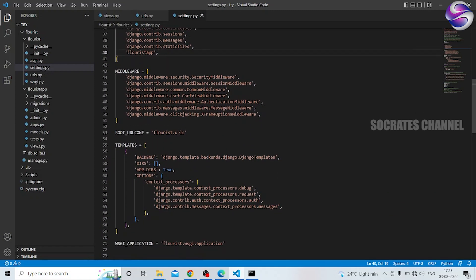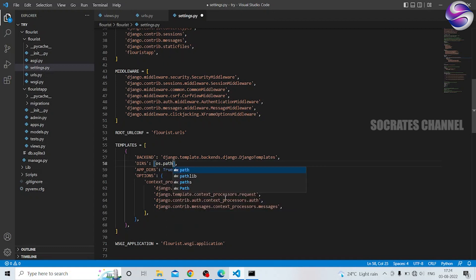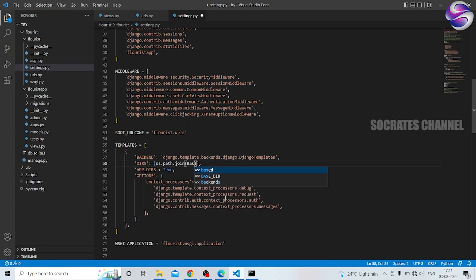Next, we have templates. Now, the templates.